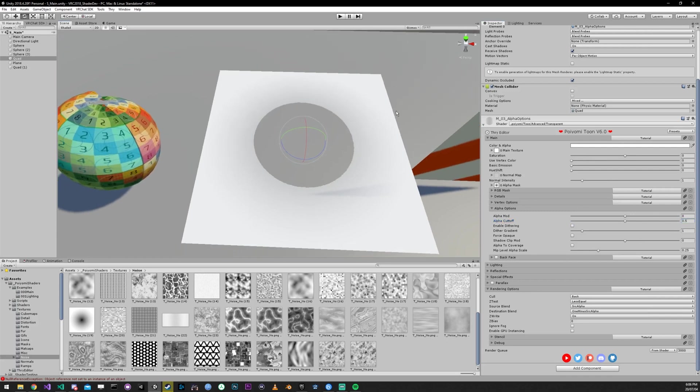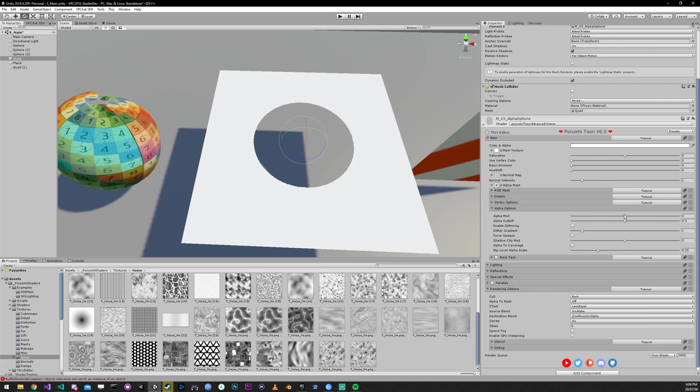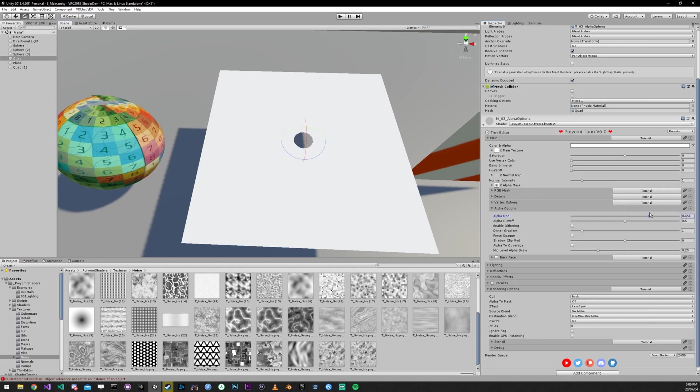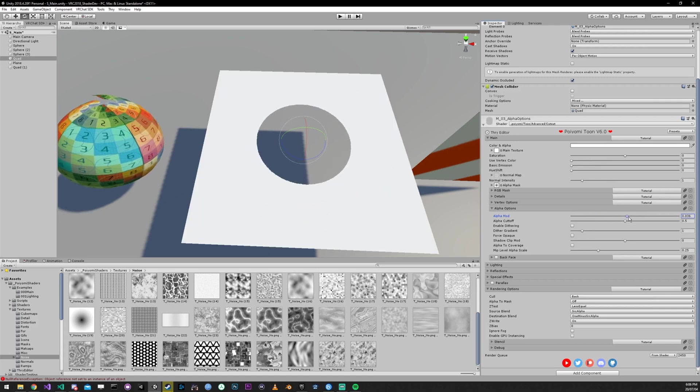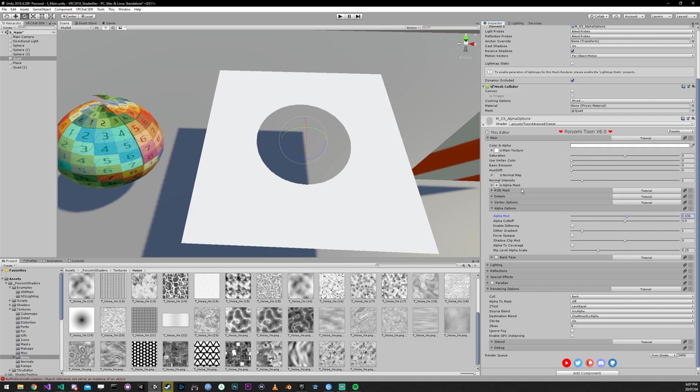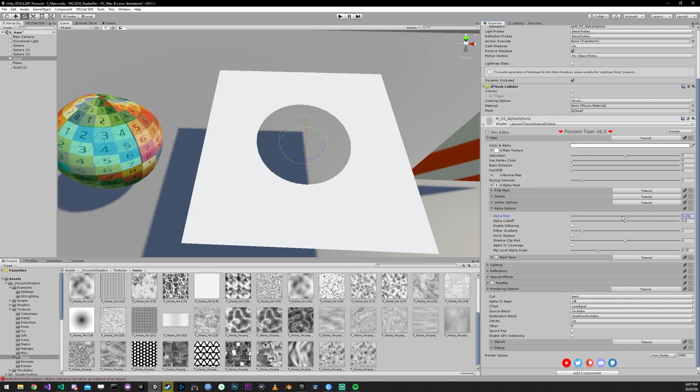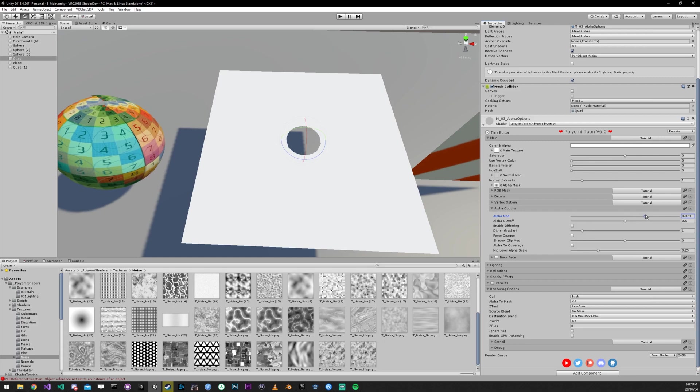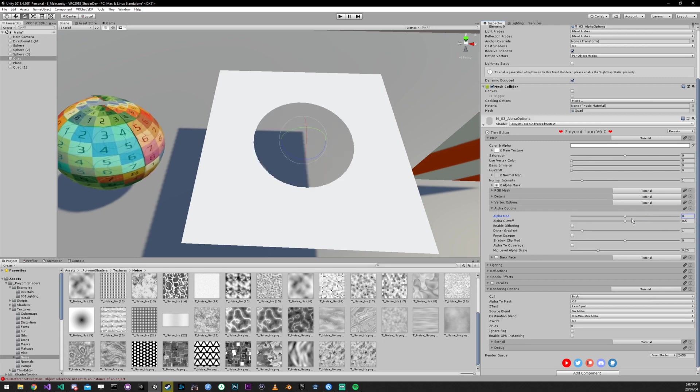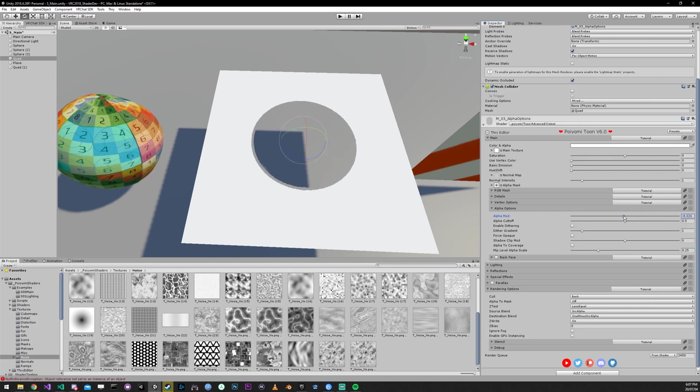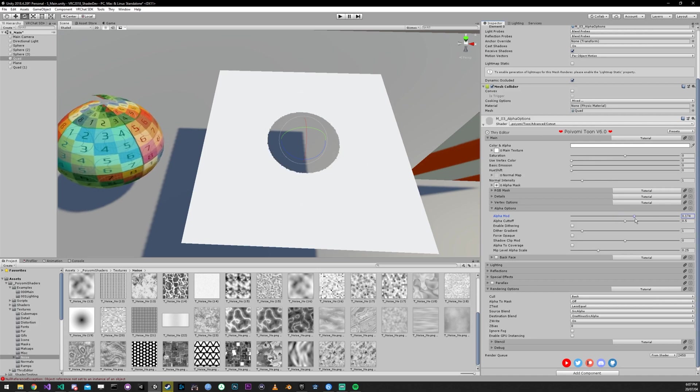So I'm just gonna switch back real quick. Alpha mod may look like it's doing the same thing, but it's not. What's actually happening here is that the alpha mod is adding to the transparent value or the alpha value. So if I increase the alpha mod, it's making it more opaque and making that hole smaller. And if you decrease, it's gonna make that hole bigger.